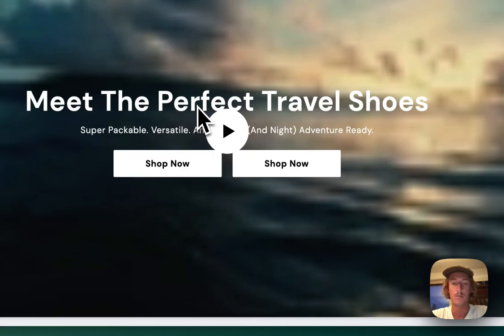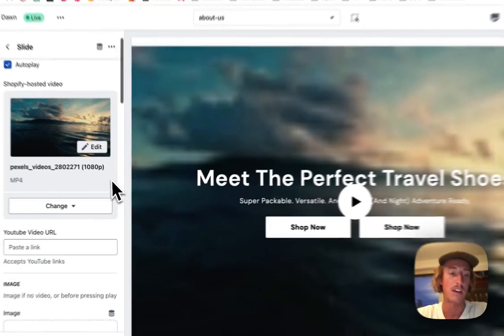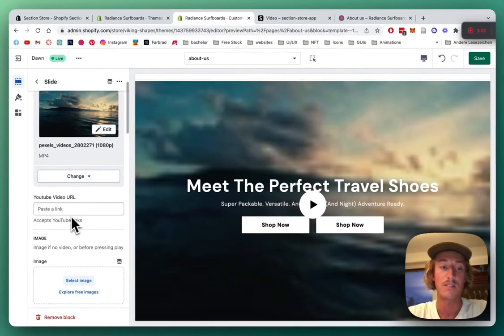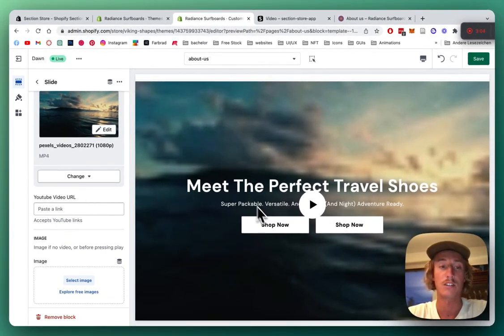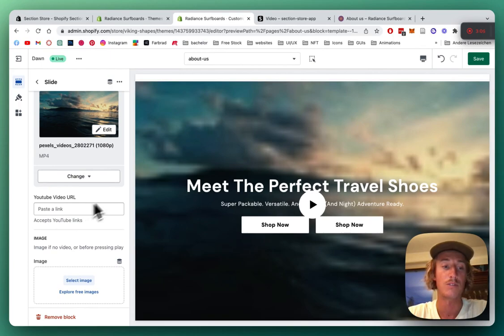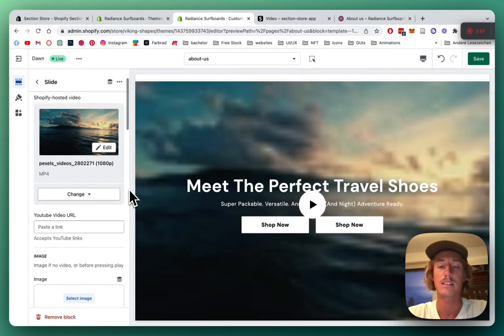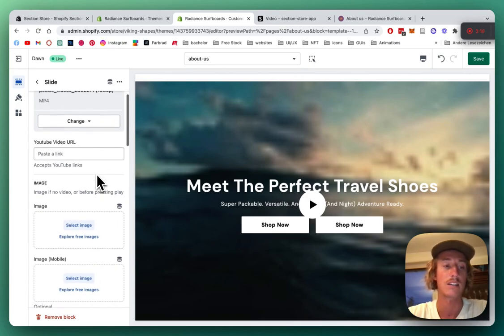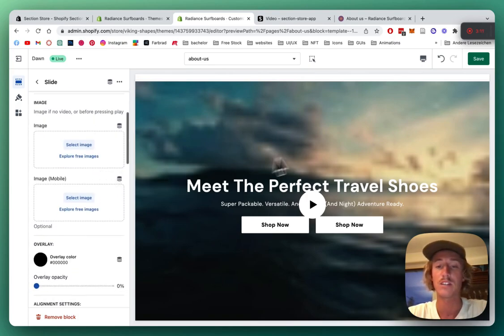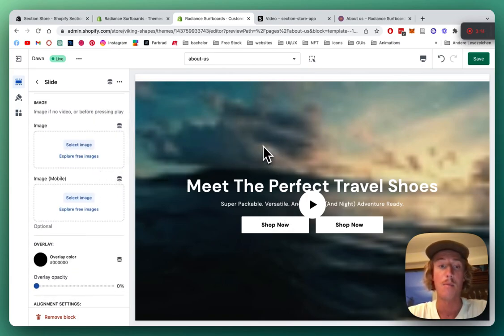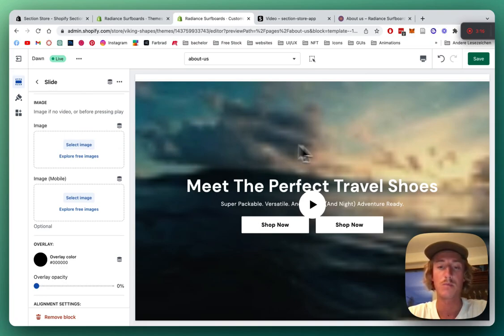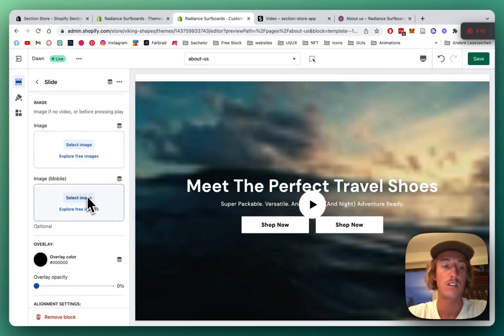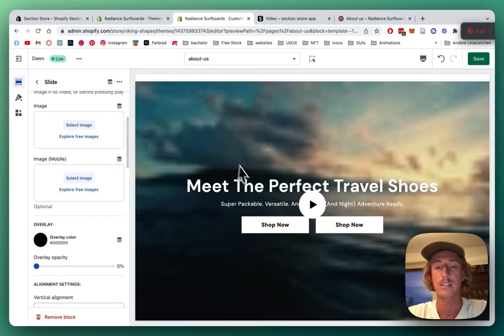Perfect, there we have it. We can even paste in a YouTube link and it's going to show us the thumbnail, so you don't necessarily have to have a downloaded video. If there's no video or you want to have a preset photo which people see before the whole thing loads, you can simply add that here, and also a separate mobile version.